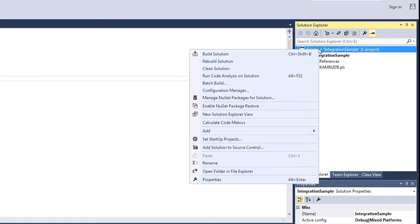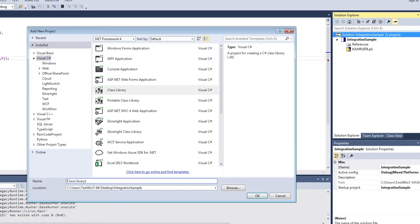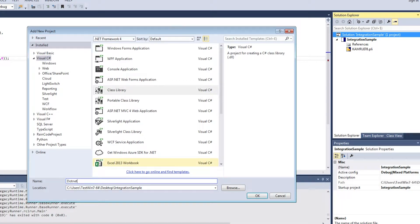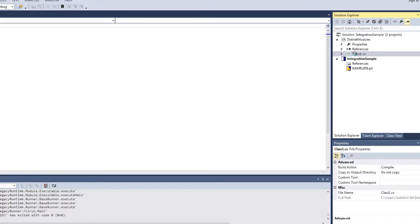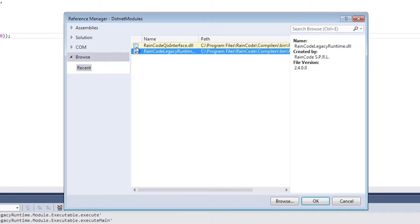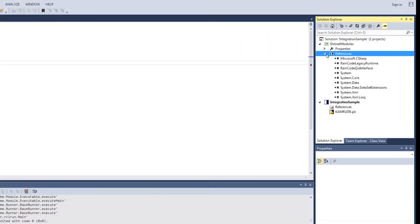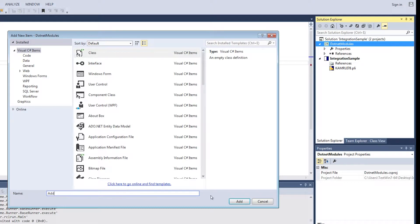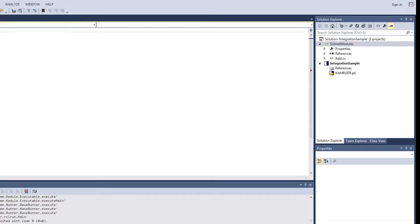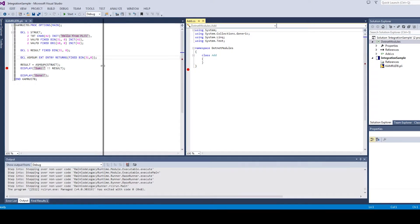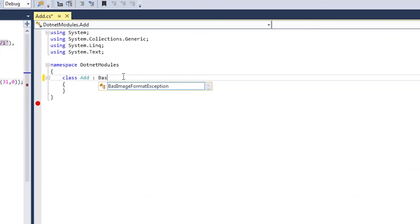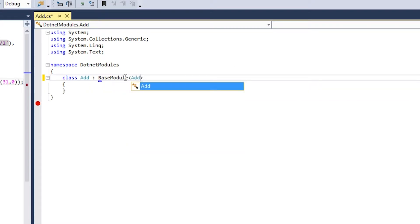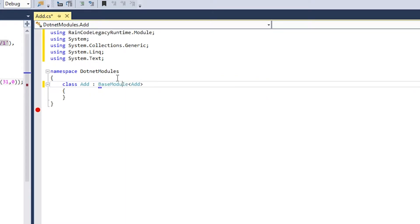Let's see in practice how we can write such a module. Assuming you already have a Visual Studio project for your legacy application, start by creating a new C# class library project. You then need to add a reference to the Raincode Legacy runtime and Raincode KIX interface DLLs. Create a new class and make it inherit from the base module class.